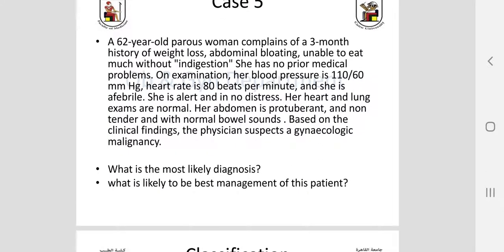The last clinical scenario summarizes much of today's lecture: a 62-year-old parous woman with a three-month history of weight loss, abdominal bloating, and inability to eat without indigestion — upper gastrointestinal upset. On examination she has abdominal enlargement. The physician suspects a gynecologic malignancy. What is the most likely diagnosis and what is your plan for proper management including investigation and treatment?